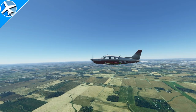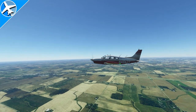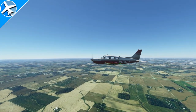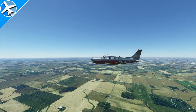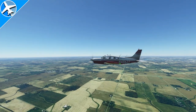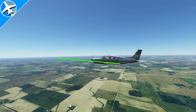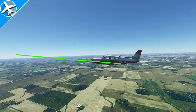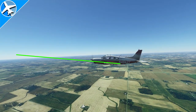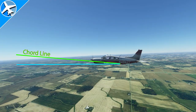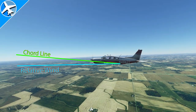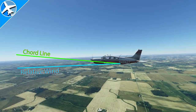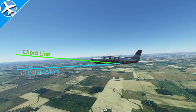One thing in aviation that's important to understand is angle of attack. Angle of attack is the difference between the cord line and the relative wind. The cord line goes from the trailing edge of the wing to the leading edge. The blue line is relative wind — that's the wind coming at us parallel to our flight path.